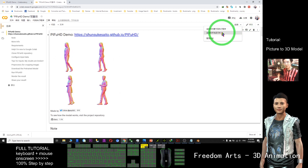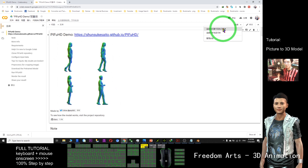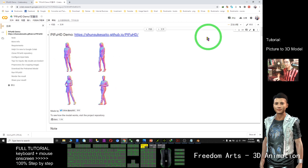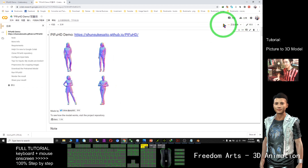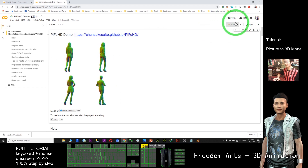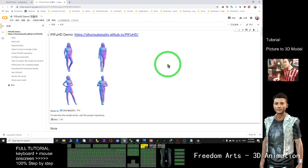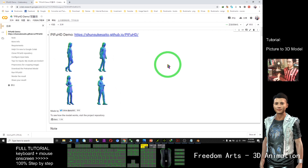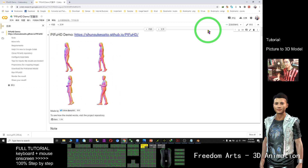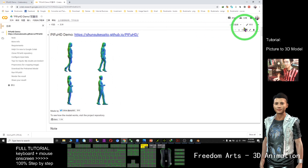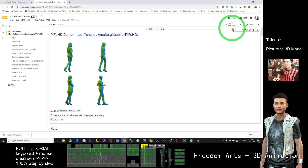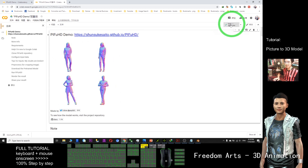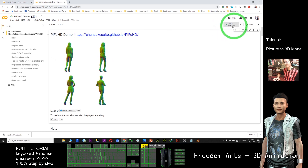Make sure you choose GPU, then click Save. After that, click the Connect button and select the first option — the second one is local, we don't want that. It will take a few seconds to connect. You need to wait until you can see your RAM and hard disk usage displayed.